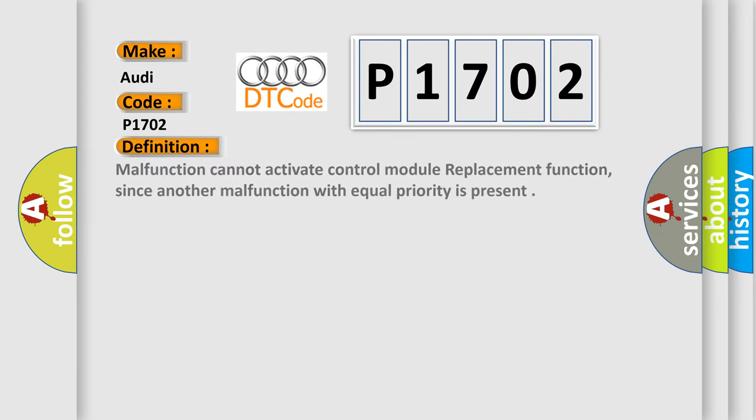The basic definition is: Malfunction cannot activate control module replacement function, since another malfunction with equal priority is present.